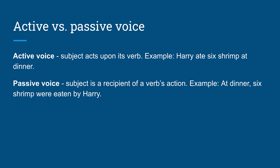So news stories are written in active voice. Active voice is when the subject acts upon its verb, whereas passive voice is when the subject is a recipient of a verb's action. So an example of active voice is Harry ate six shrimp at dinner. An example of passive voice is at dinner six shrimp were eaten by Harry.